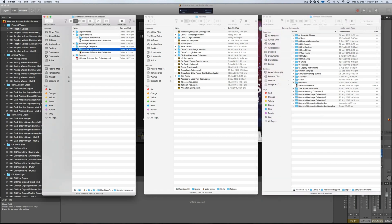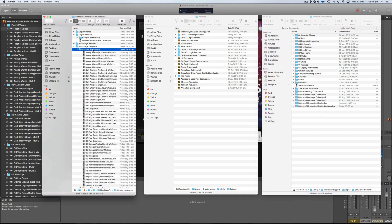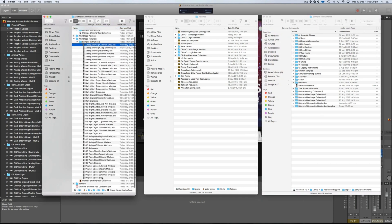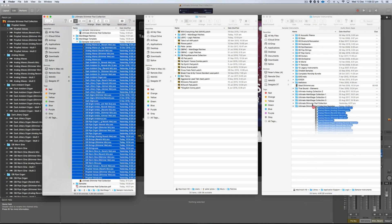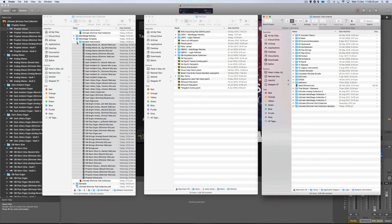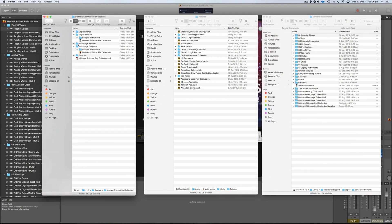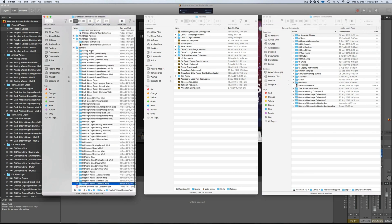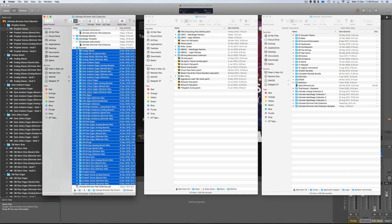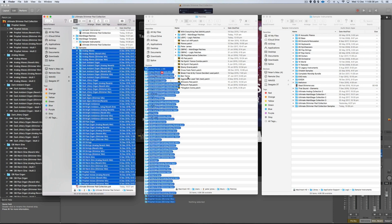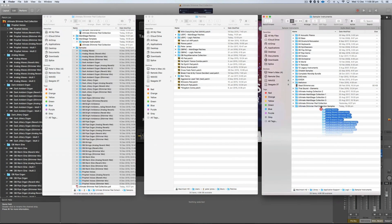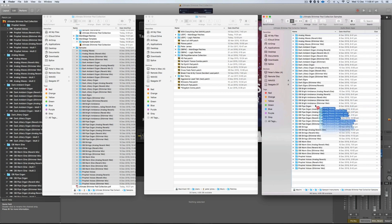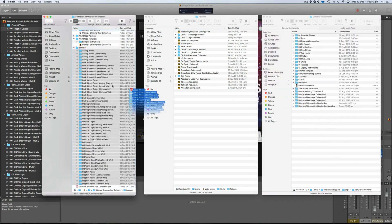So what I need to do is take the sampler instruments and drag and drop them into that location. I've already done that so I'm not going to do that again. The process is the same for the samples — just drag all of these samples. I'm holding Shift to select all, and then I've labeled it Ultimate Shimmer Pad Collection Samples.